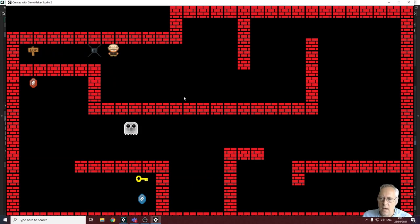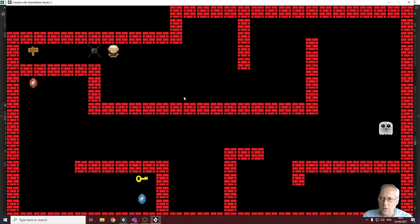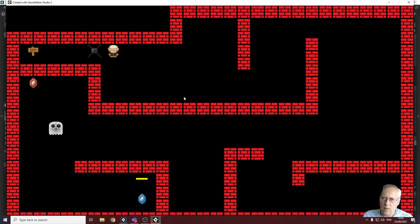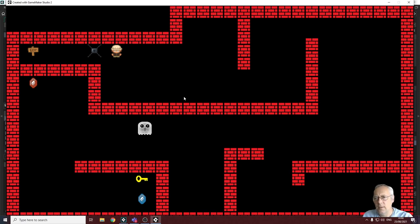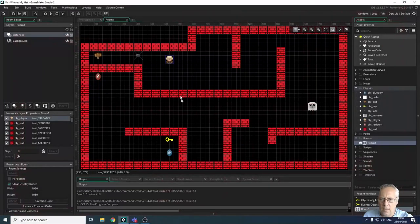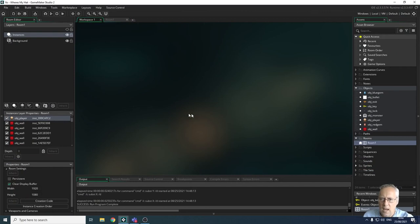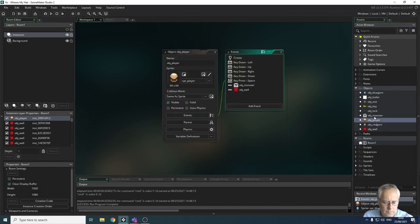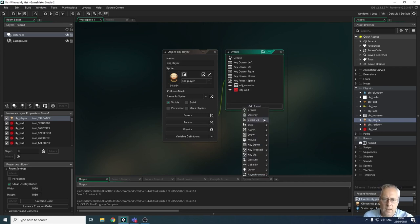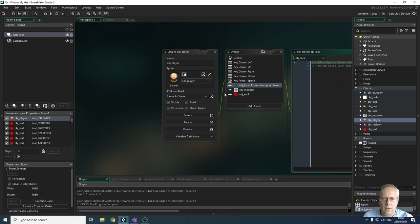The lock should be blocking the character, so we need to set up a collision event to check if we're colliding with the lock. In the same way as we did with the wall tiles, we also need to make this object solid. So let's go back to the workspace and open up the player object. I'm going to add a collision event with OBJ lock.